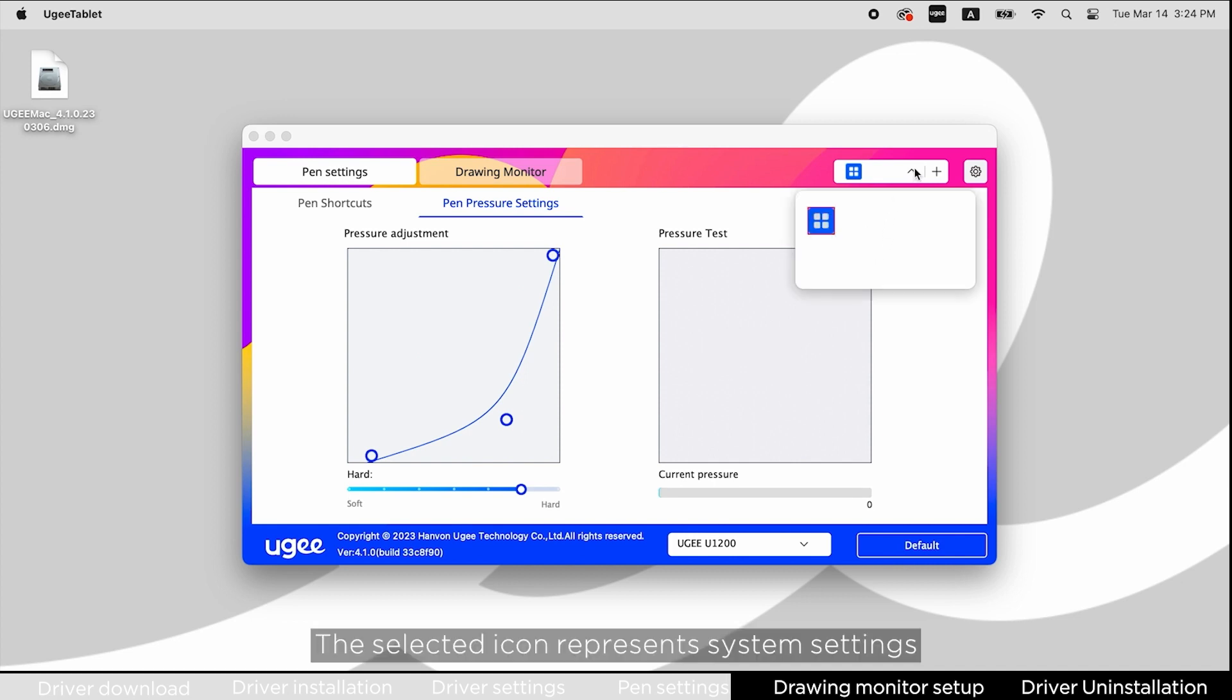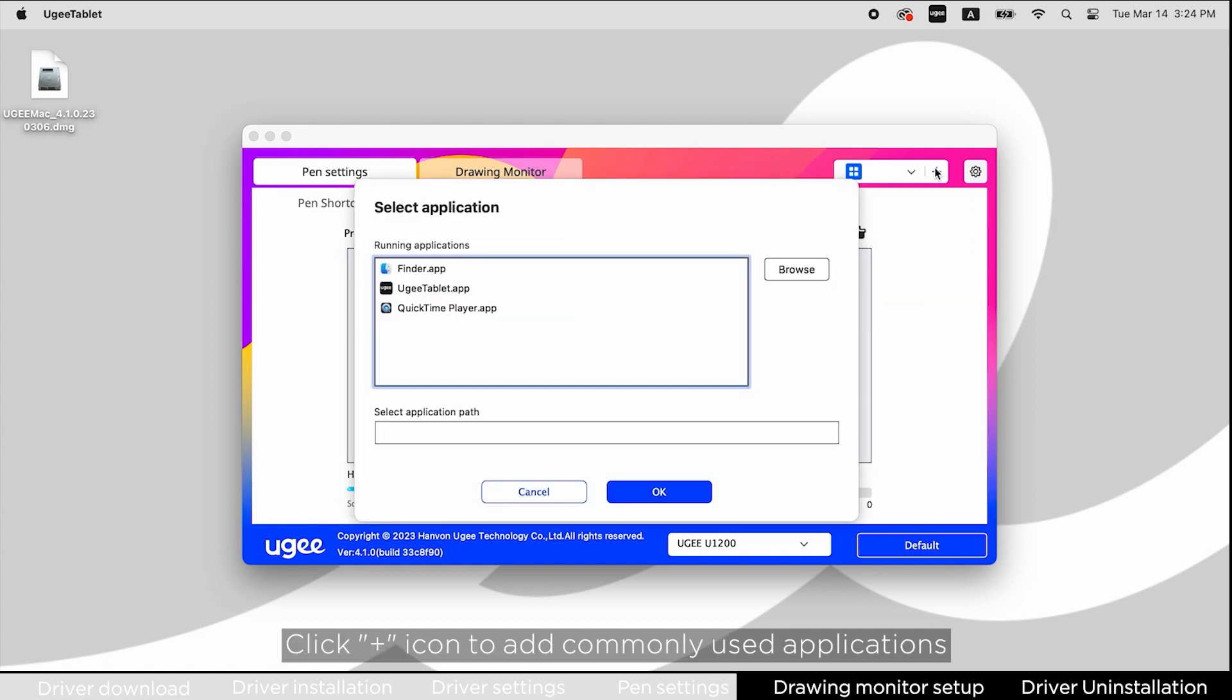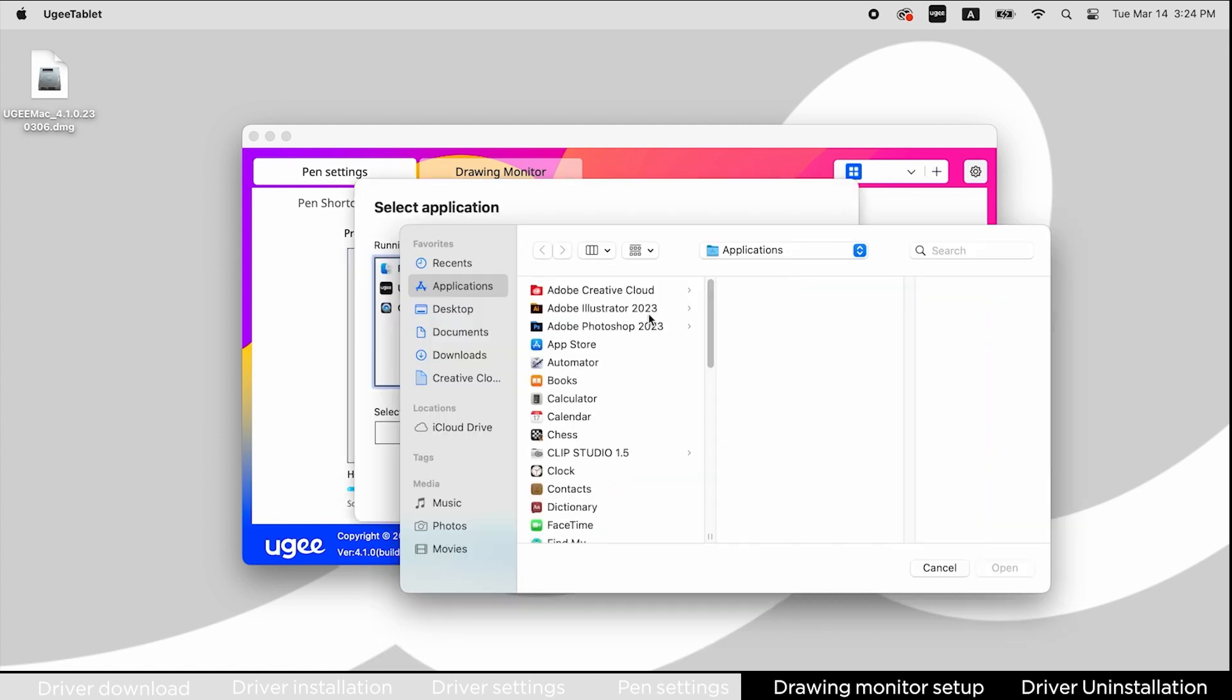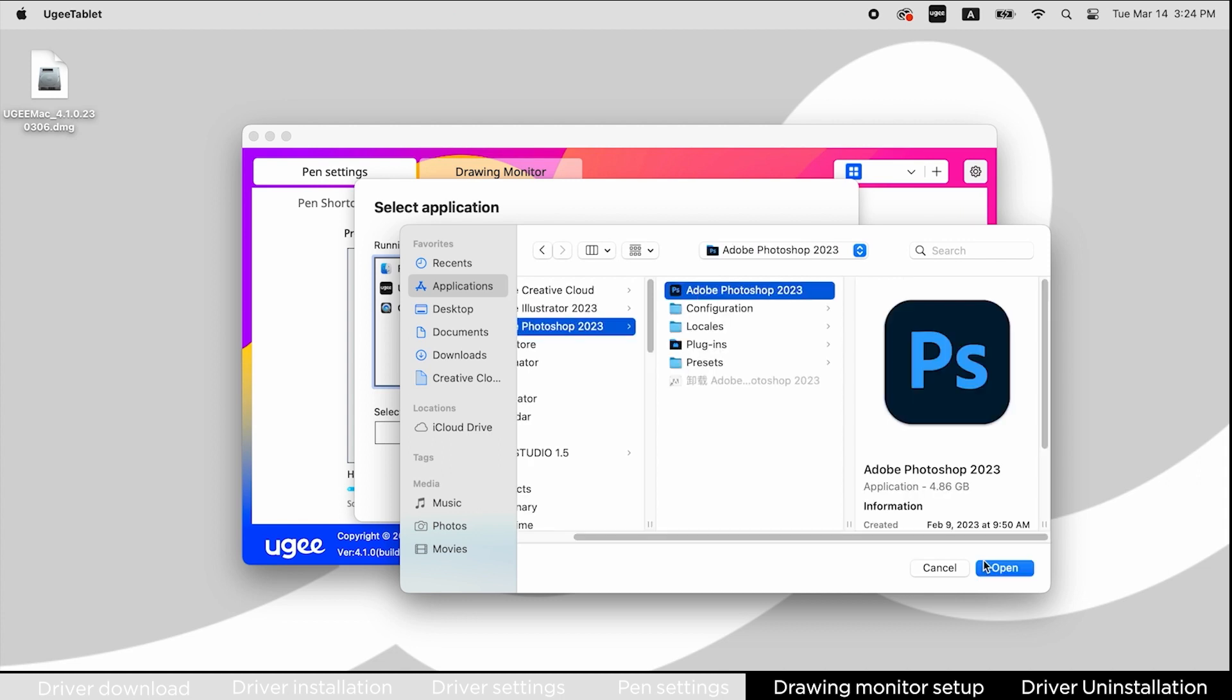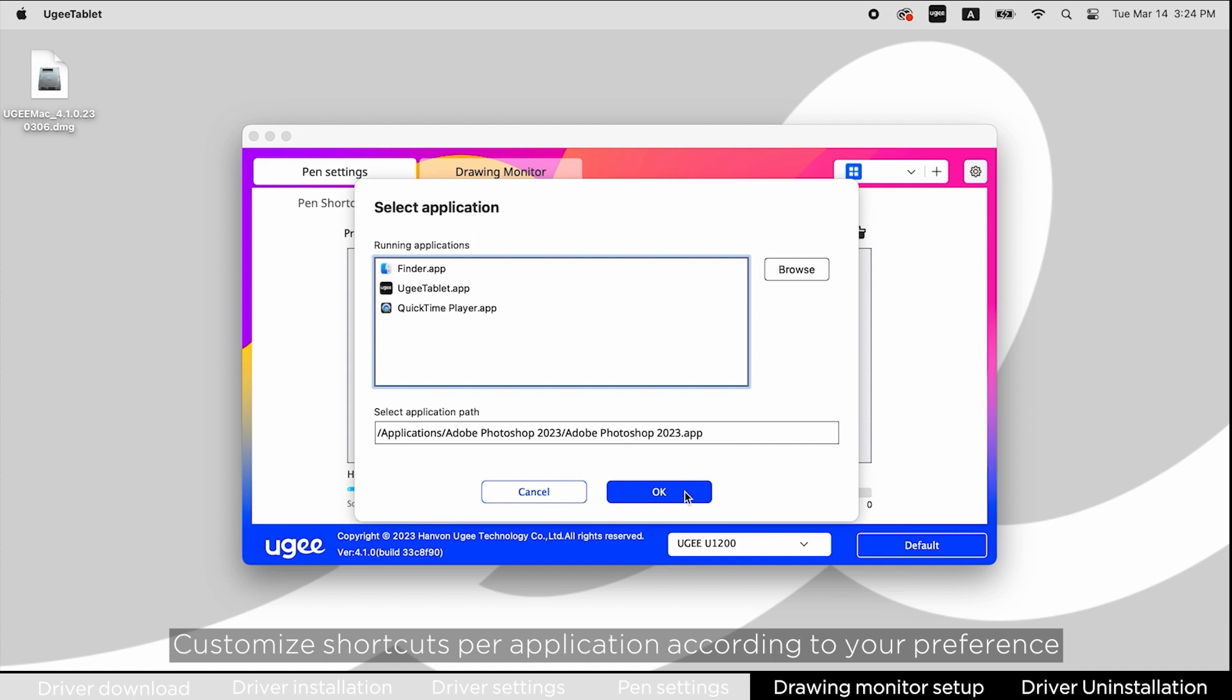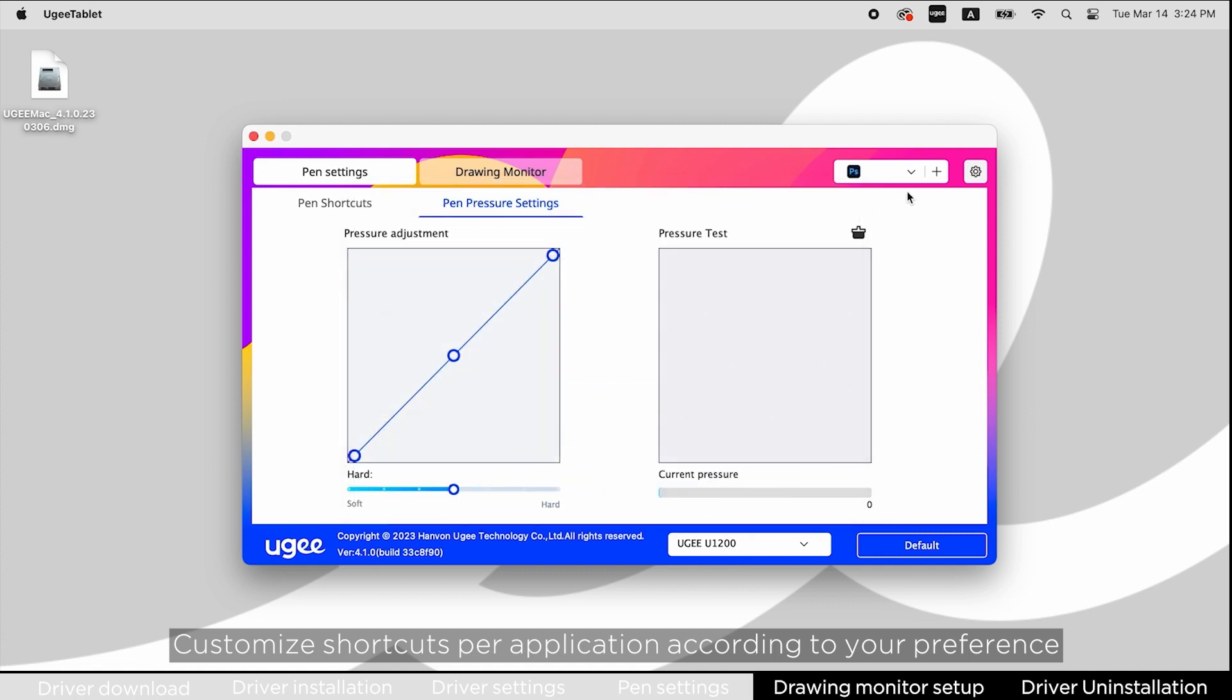The selected icon represents system settings. Click the plus icon to add commonly used applications. Customize shortcuts per application according to your preference.